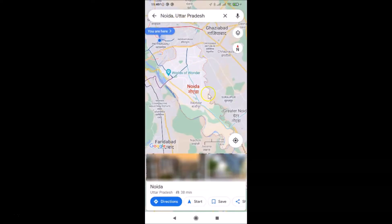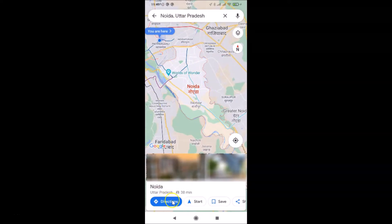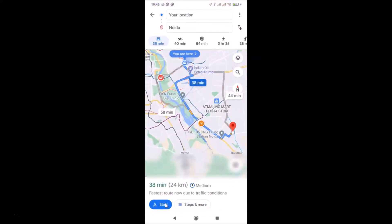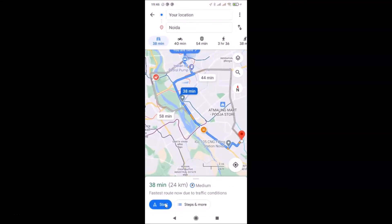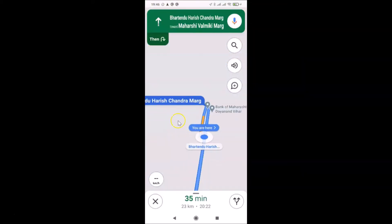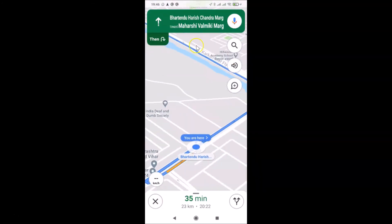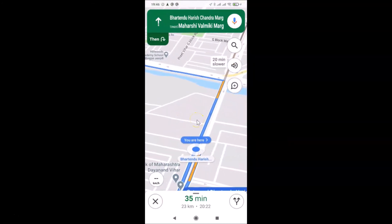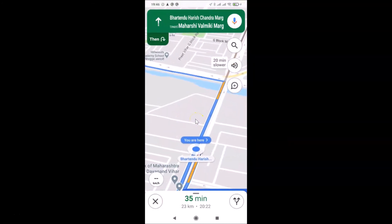Once you have that screen opened, tap on the Directions button at the bottom left. Then tap on the Start button at the bottom, and you can see the navigation mode screen is now opened.